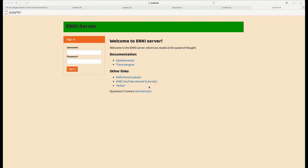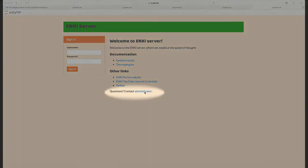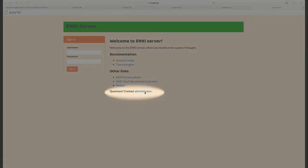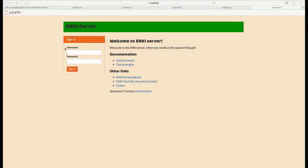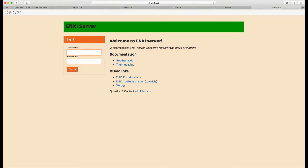If you lack credentials for logging into the Enki server, click on this link, which will pop up an email box, and you can send a request to the Enki administrators to get access.